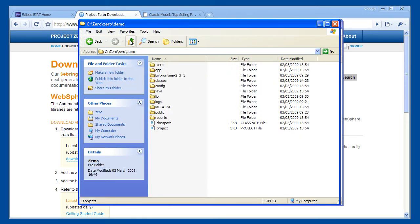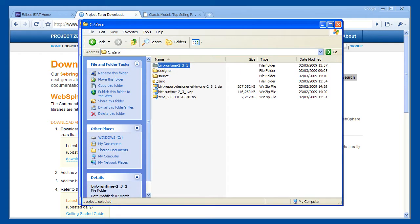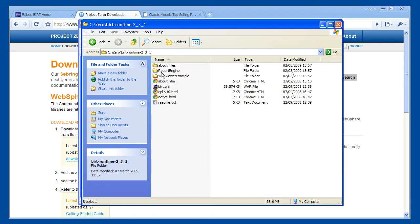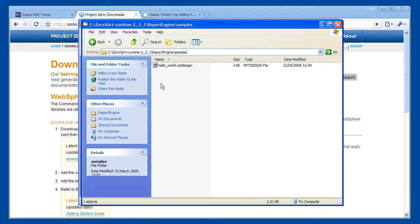For this example, I am using the Hello World sample report from the BIRT runtime download. The next step is to copy the sample report into the Smash application.